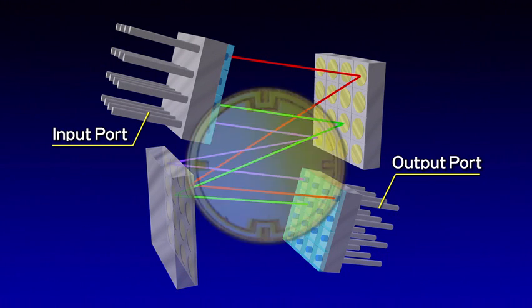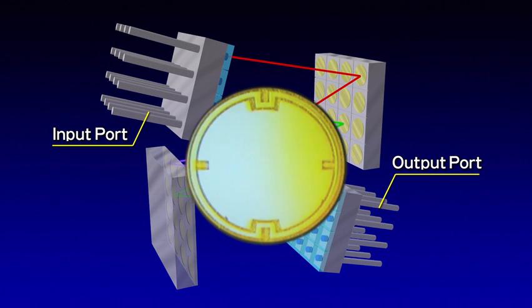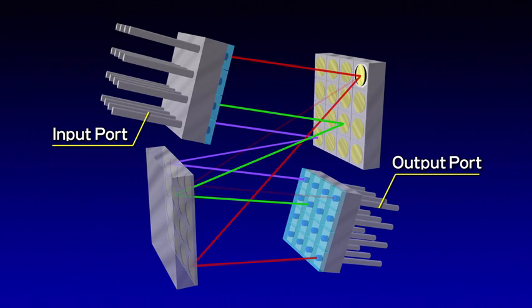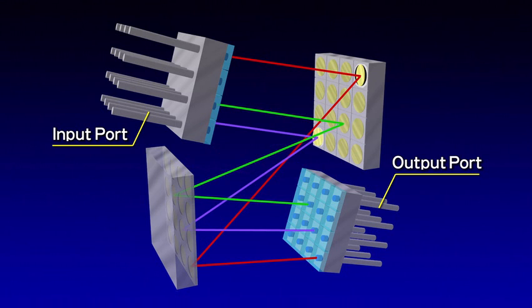Light can be connected between any input and output port by precisely controlling the tilt angle of each of the more than 100 mirrors and changing the optical paths as needed.